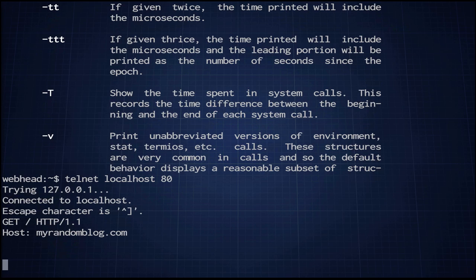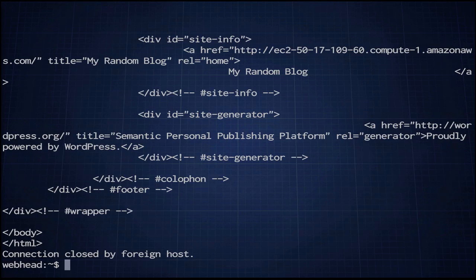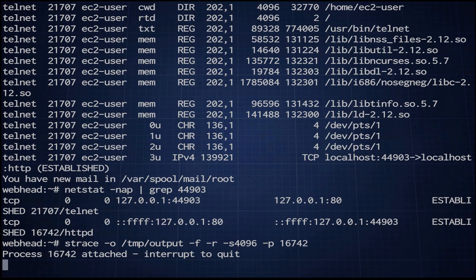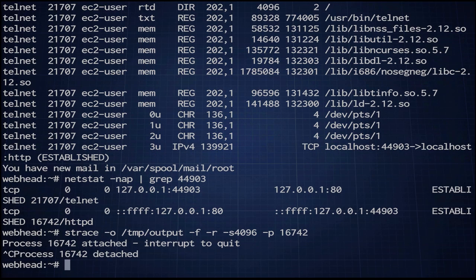Okay, now that that's done, we can go back here and hit ctrl-C on our strace, and we should have a bunch of really good information in temp output. Let's take a look at what we got.